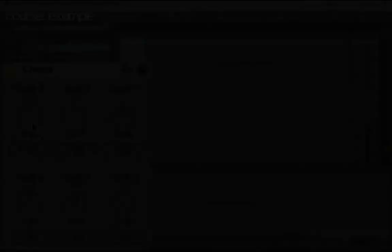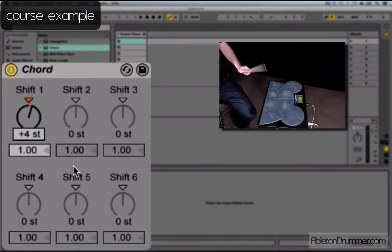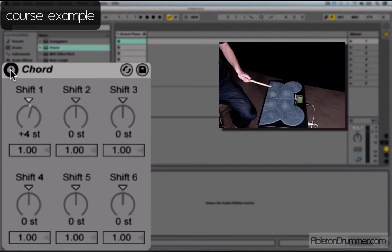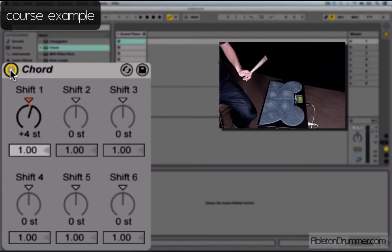The third module is all about Ableton MIDI effects — I show you each MIDI effect and how to use it. For example, if I want to add an E to the C I'm playing, I put it up four semitones. If I switch the chord tool off, I only get my incoming message which is a C. Switch it on and I get a C and an E.